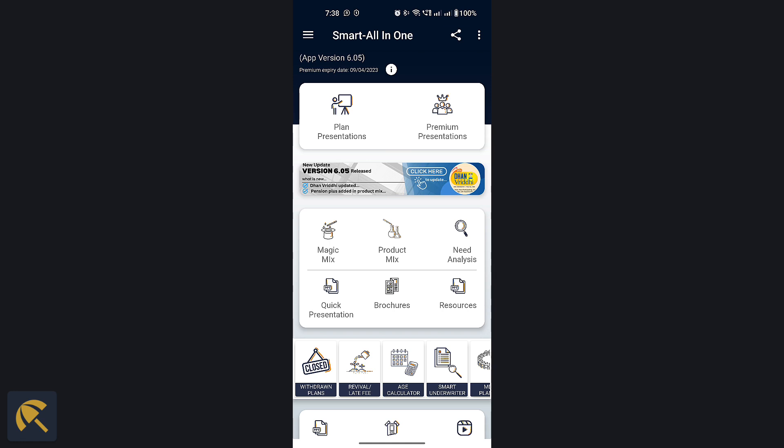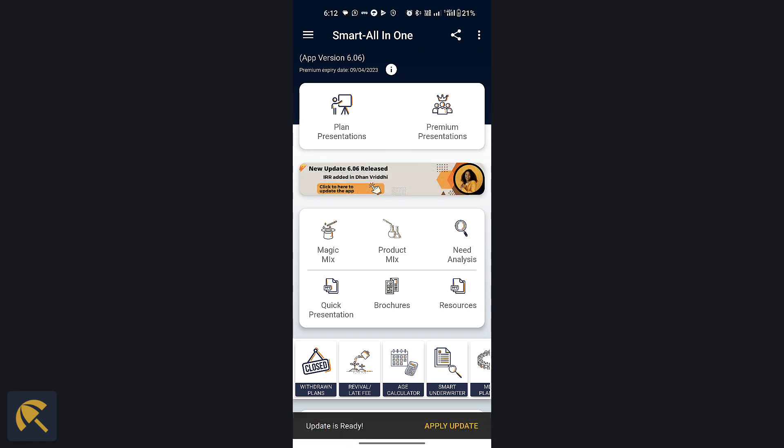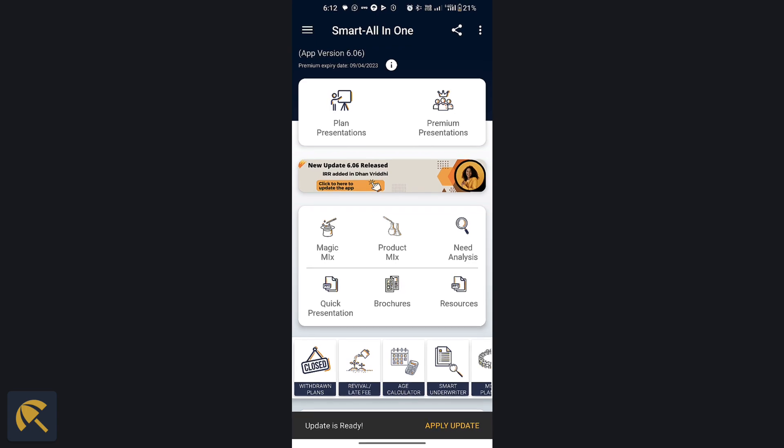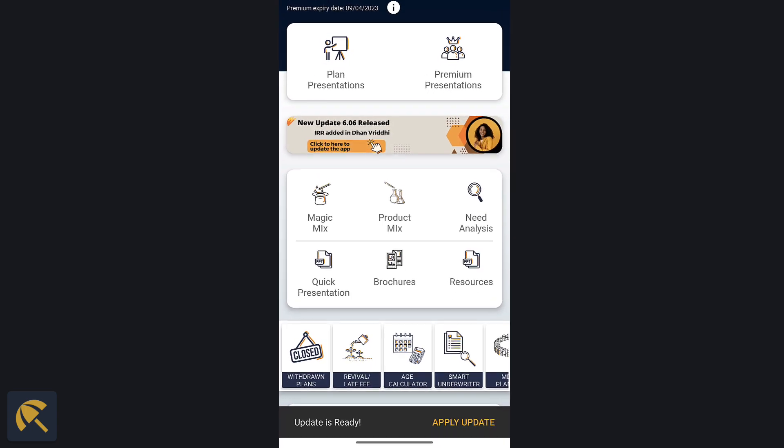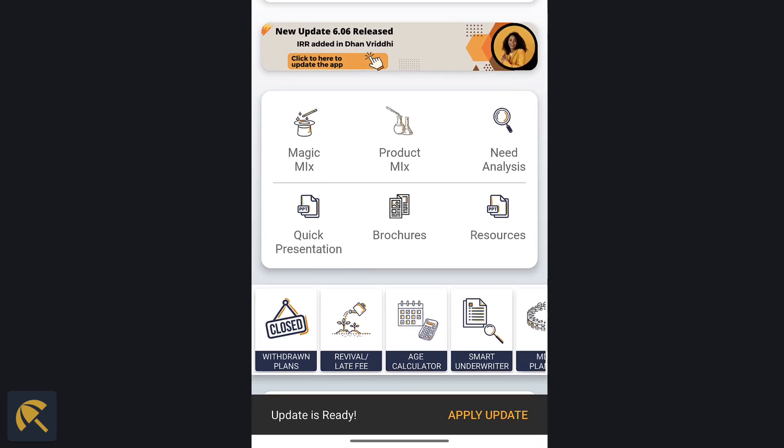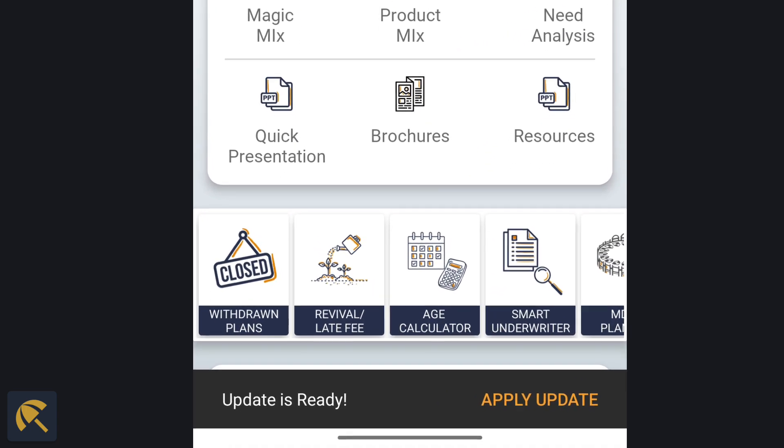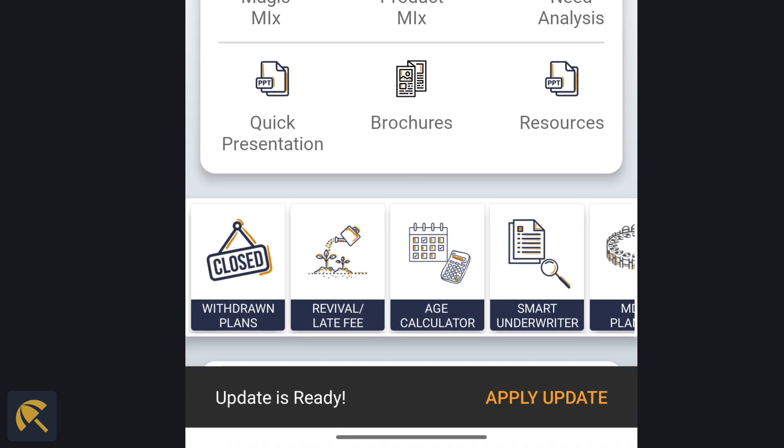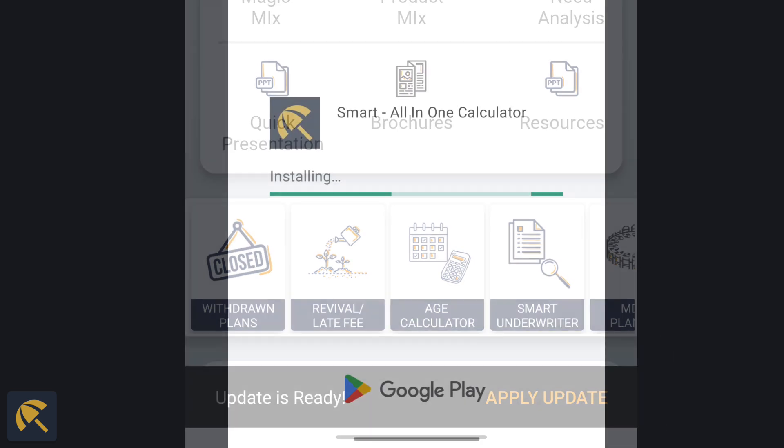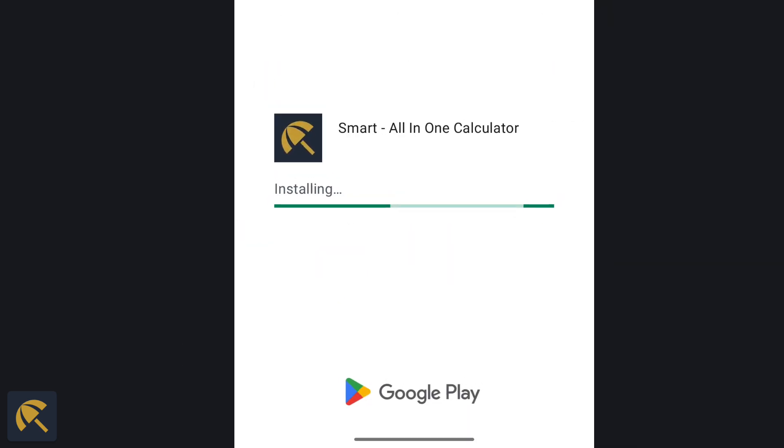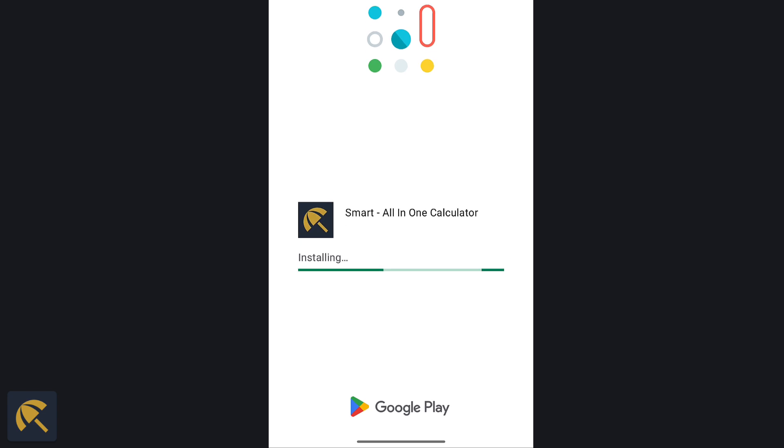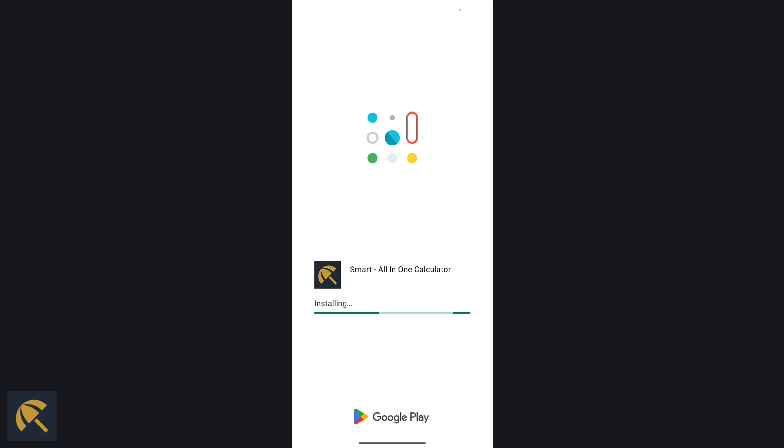Once the update download is completed in the background, another notification showing update is ready will be shown at the bottom of the page. Click on the update message. The new update will be applied in no time.